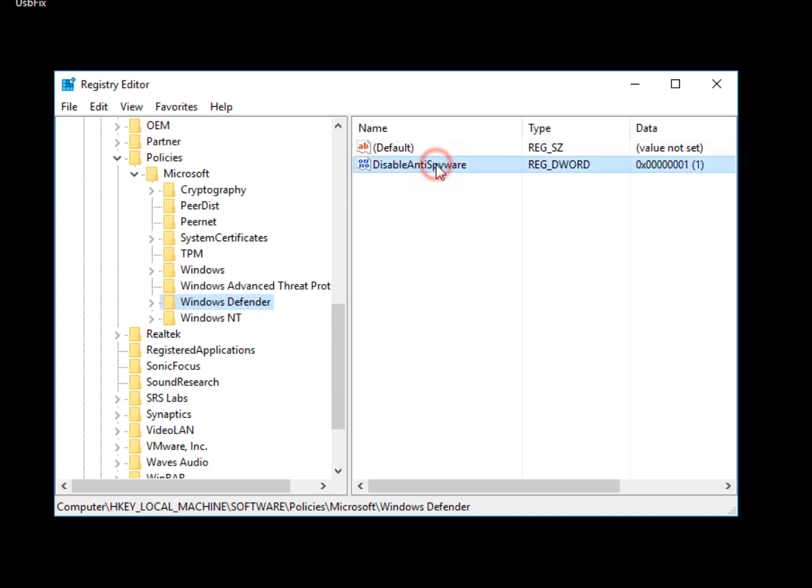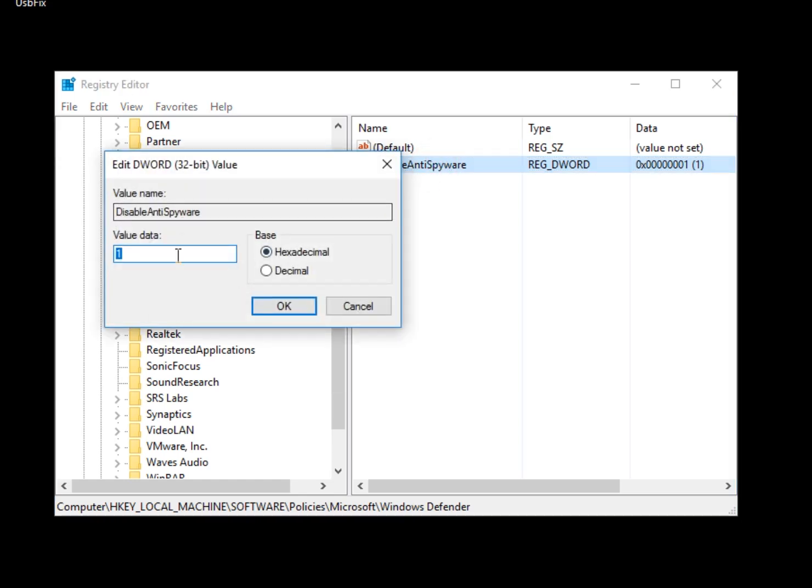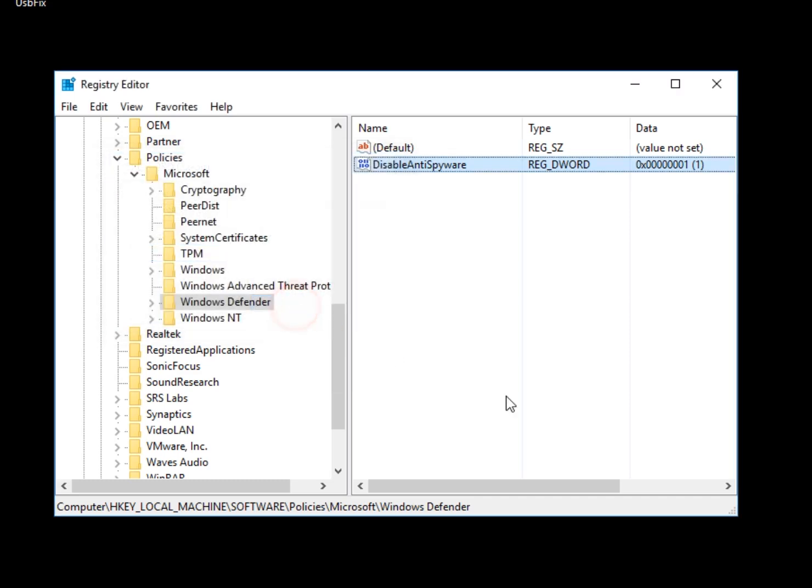Now, if you have DisableAntiSpyware as a key, and you might not, double-click it, make sure the value is 1. If it is, or if it's 0, change it to 1, hit OK, close it, reboot.